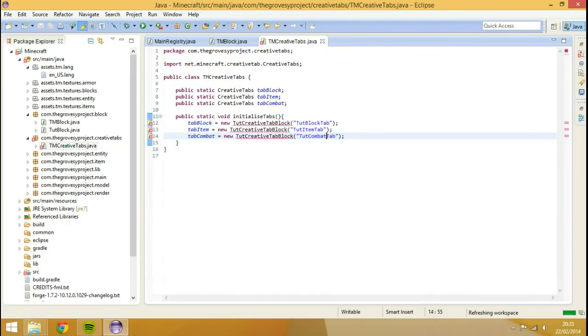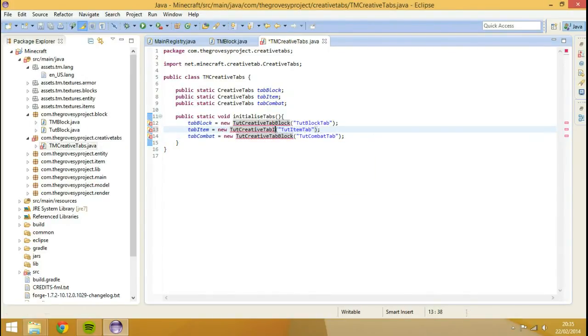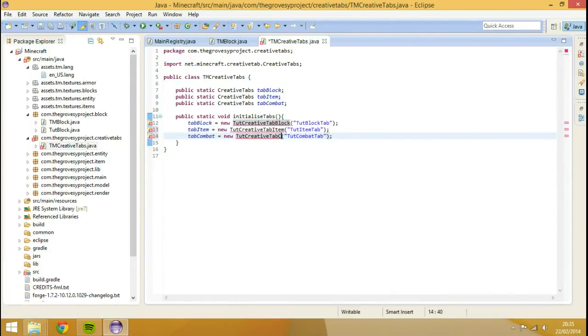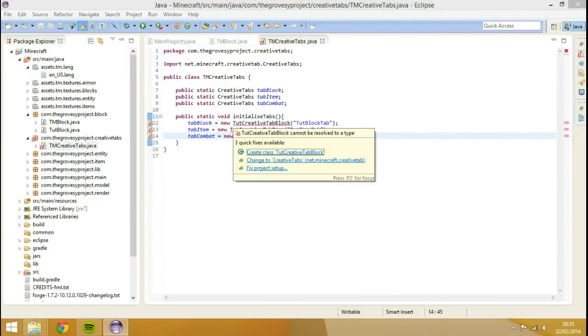So what we're going to do, we're going to create all of these files, so we also need to change this, don't we, item and combat. So what we're going to do, I'm going to create all of these classes, finish.